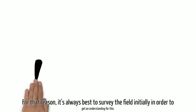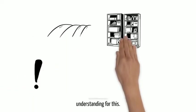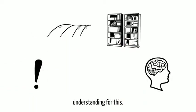For that reason, it's always best to survey the field initially in order to get an understanding for this.